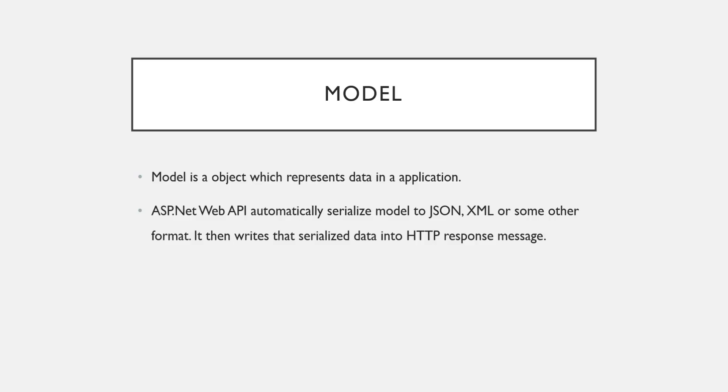So what is a model? Model is an object which represents data in your application. So whenever you want to create a model in ASP.NET Web API, you have to create a simple C-sharp class.